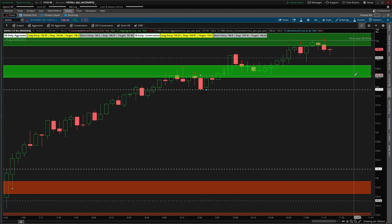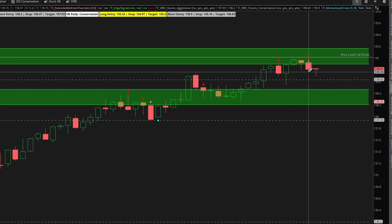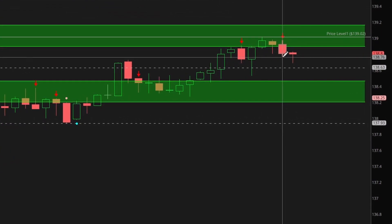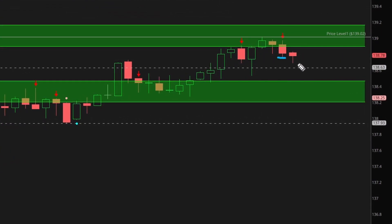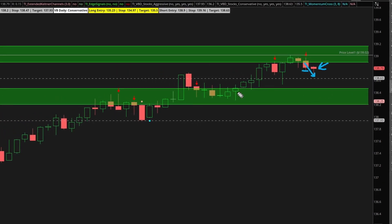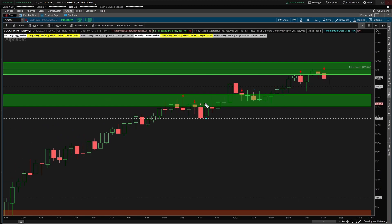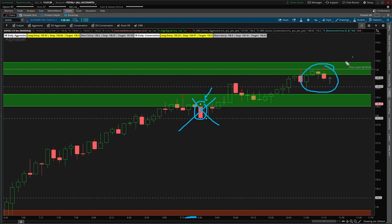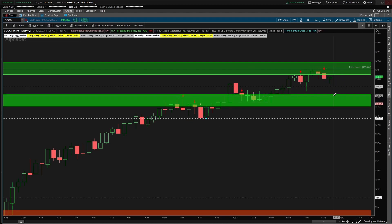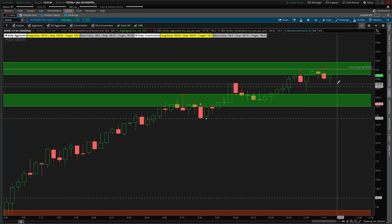We'd be looking for a close below 138.76 — that level right here. We need that to happen on this current bar; that tells us the sellers have enough strength to close below the prior candle's low. That hasn't really happened during this entire rally. The one time it did happen was this candle right here, but that was in the middle of the lunchtime hour, so I'd call that noise and ignore it — waiting for real entries where price action shows signs of being extended.